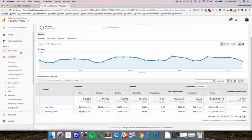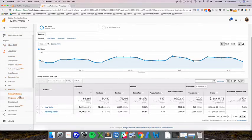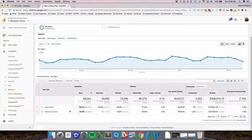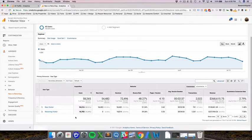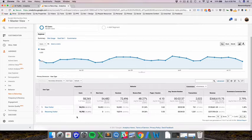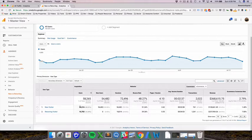So under Audience, under Behavior, New vs. Returning, we're just looking at this data set. And I think that the thing that I'd like to call out is not how to use this report, because I think it's simple. I think that it's really just to look at the different types of users and how they behave differently.